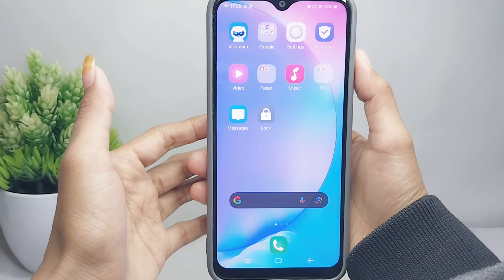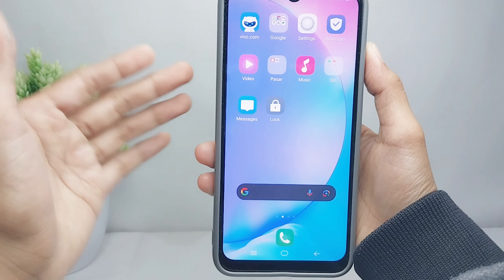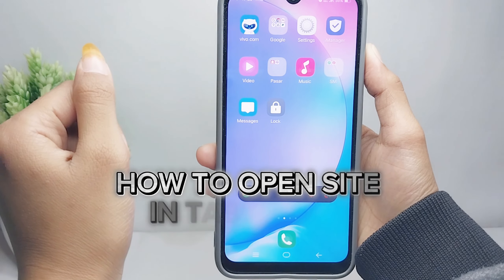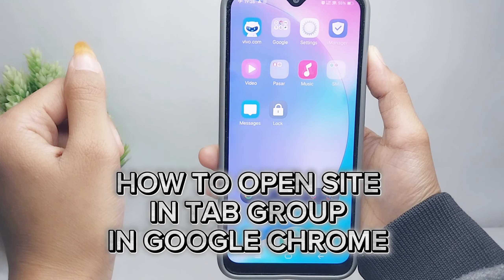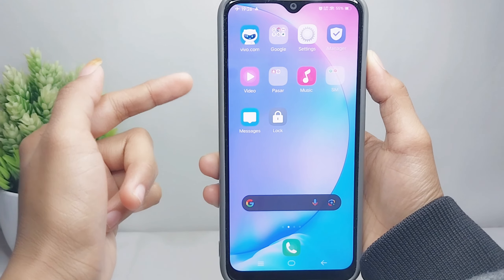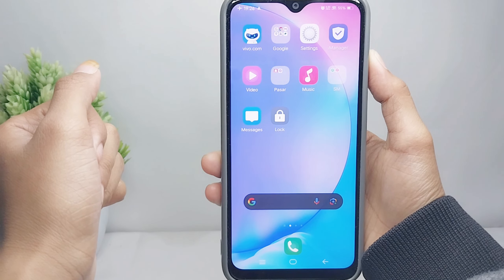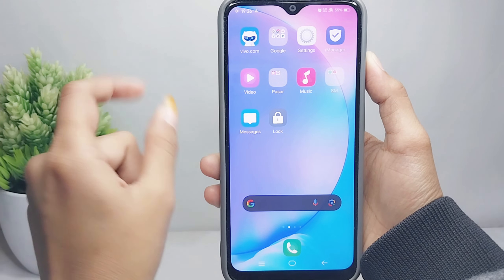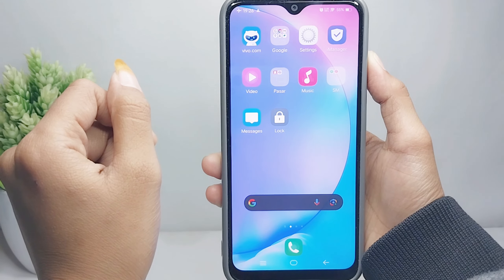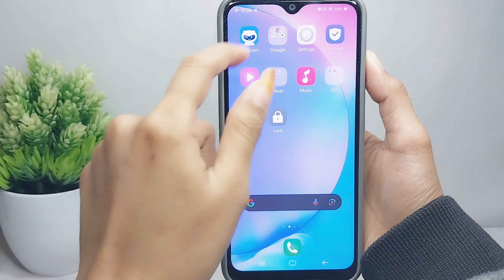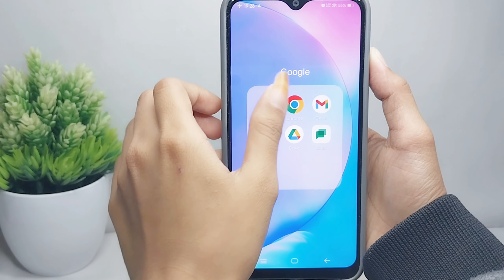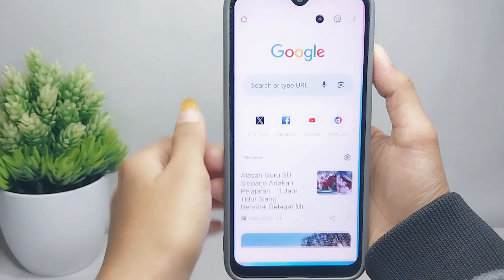Hello everyone. Here I want to provide the tutorial on how to open a site in tab group in Chrome on an Android device. Let's go to the tutorial. First thing first, you can open the Chrome browser on your device.